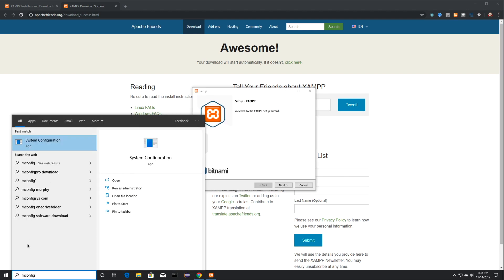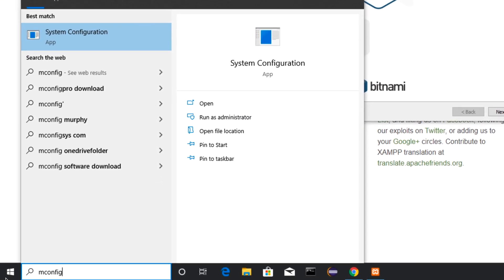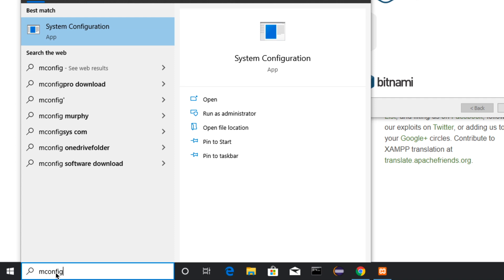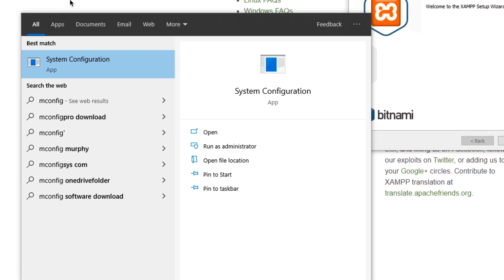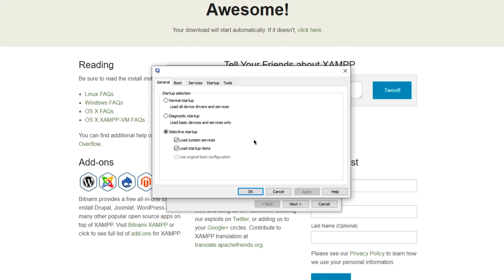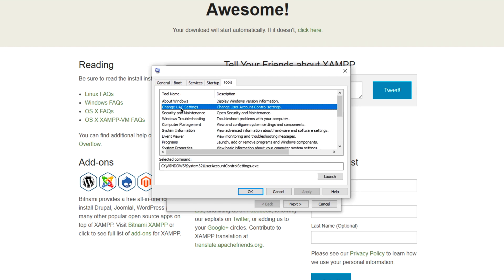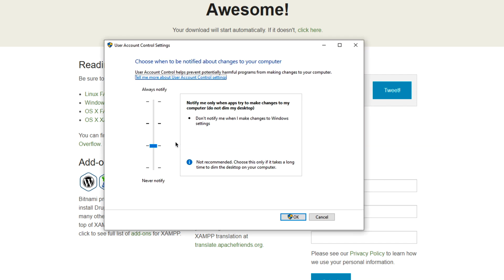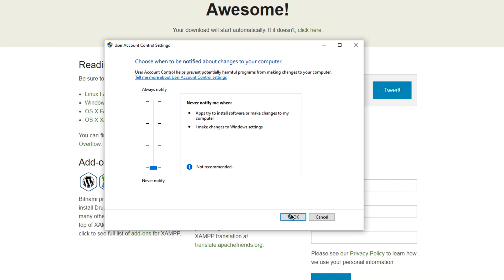Then you're going to come down here, and if you type in MSConfig, you're going to then be able to click on System Configuration. You're then going to see this window pop up, and you're going to come in here and click on Tools. Then you're going to search for Change UAC Settings and click on OK. Then you're going to see this window, and you're just going to want to move this dial right here, down to here, and then click on OK.